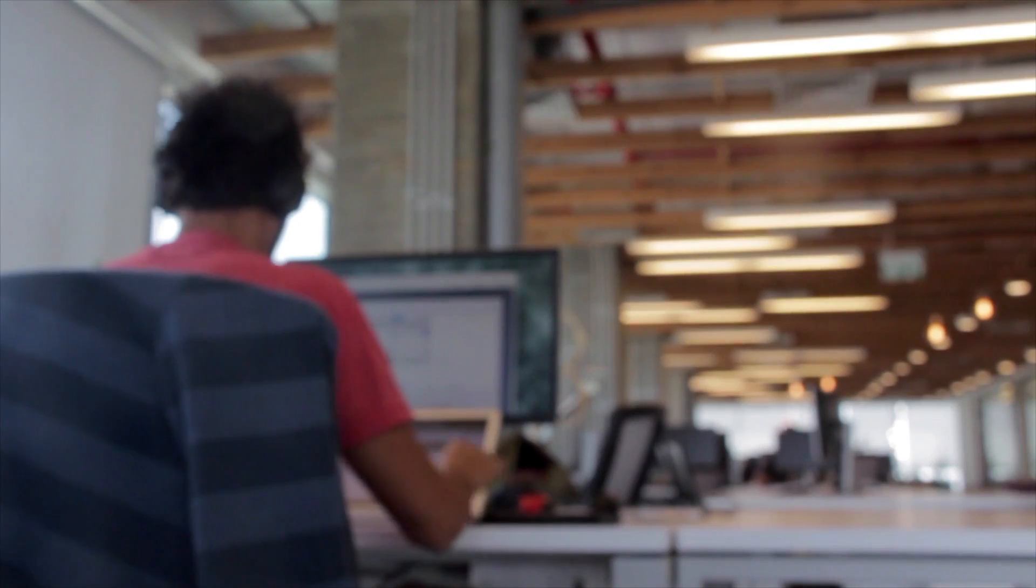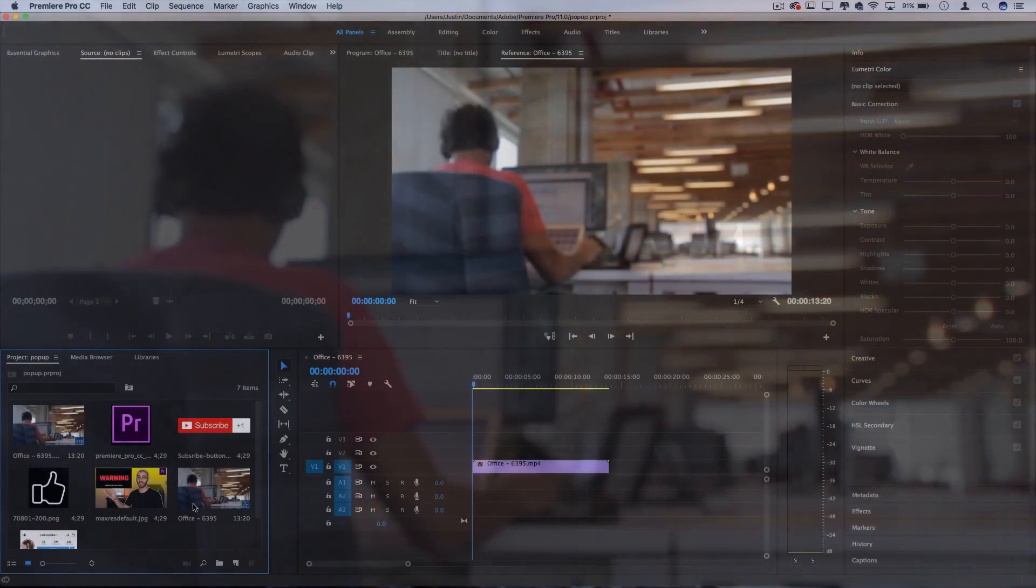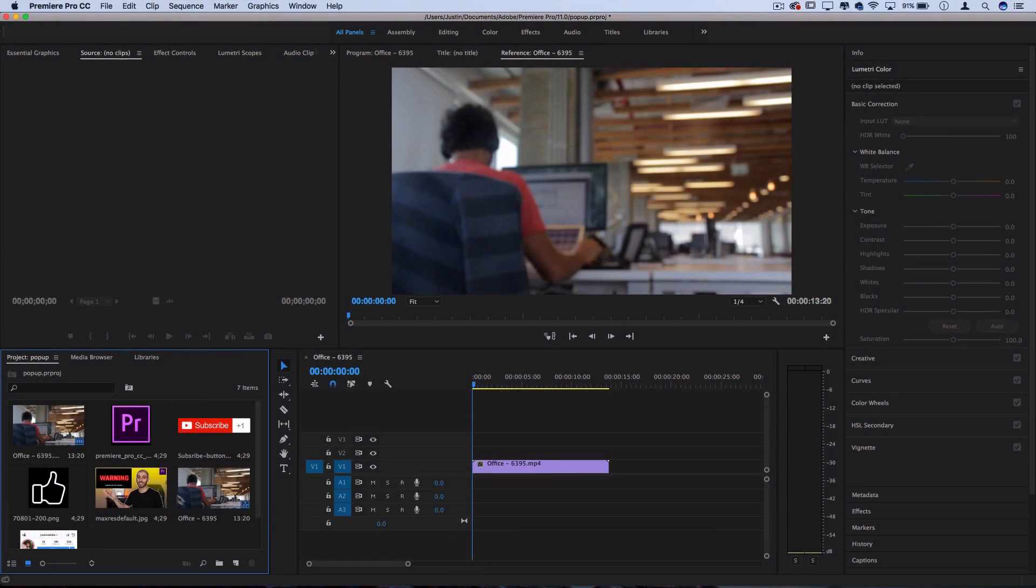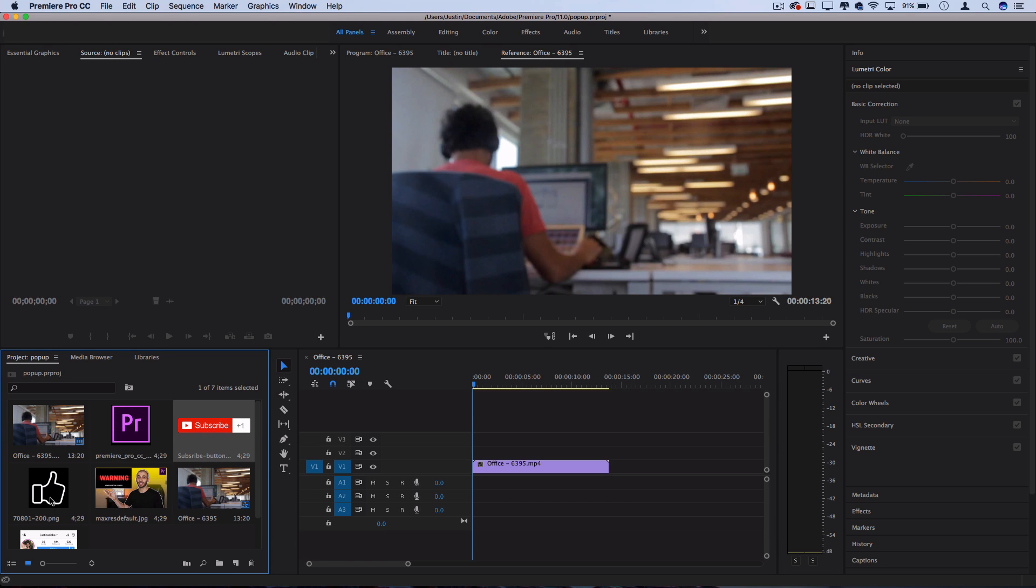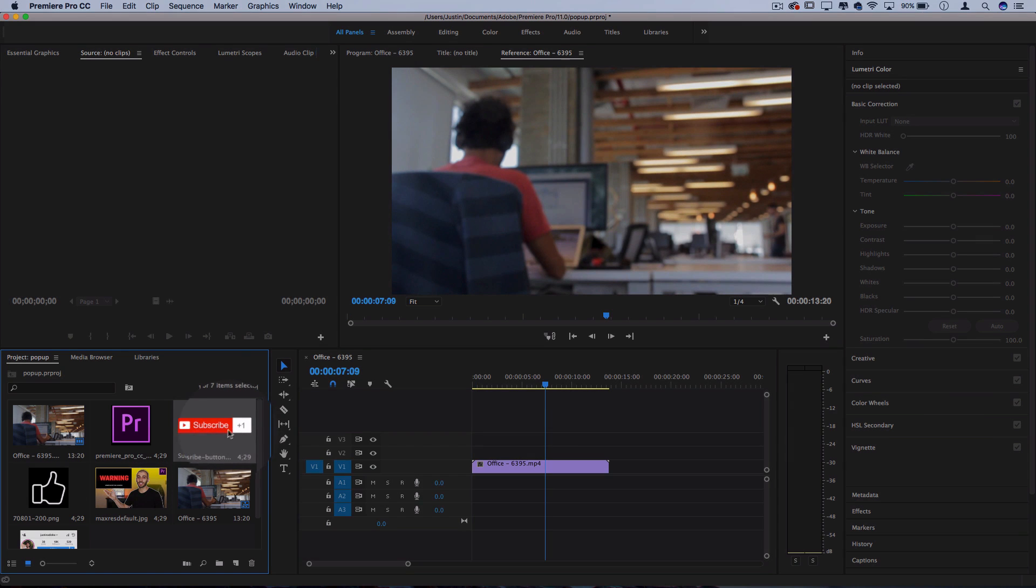If you're a YouTuber or make any type of videos for social media, you're often going to have screenshots, logos, or buttons and icons that you reference in your videos that you want to introduce on the screen.